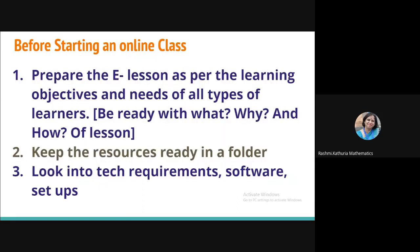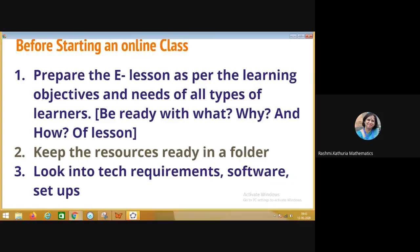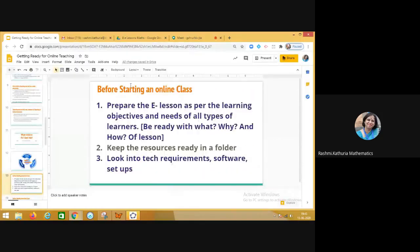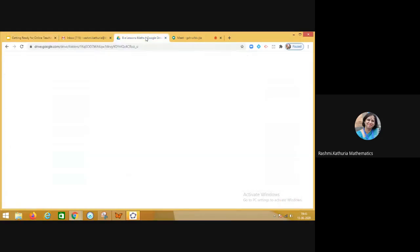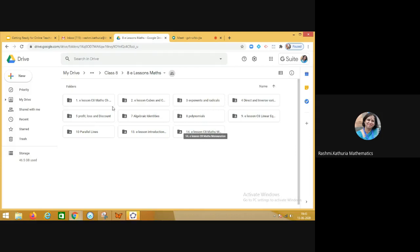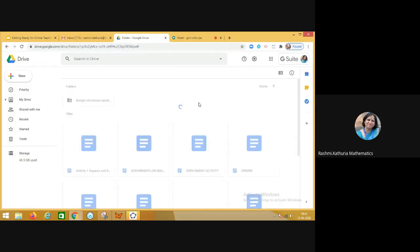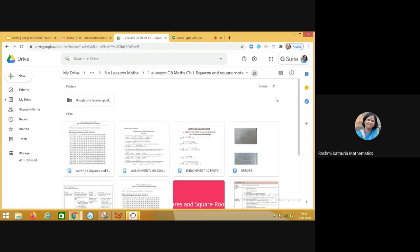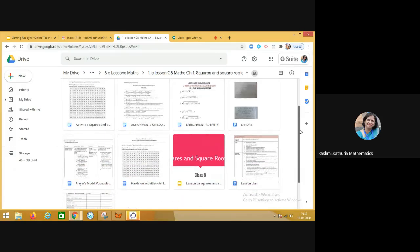So before starting an online class, I have listed few things. Prepare the e-lesson as per the learning objectives and needs of all types of learners. So I say keep the resources ready in a folder. And if you are using some software, be ready with that. So let me share with you how we do. So this is like I am teaching class 8. So I have a folder, class 8 e-lesson maths. In class 8, we have all these chapters. And for every chapter, folders have been created. So you see that if I go to first chapter, the resources related to these chapters are already there.